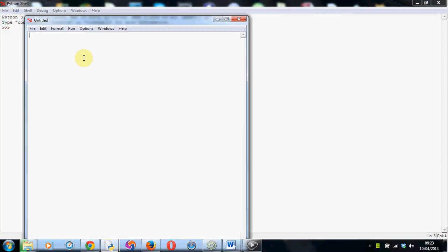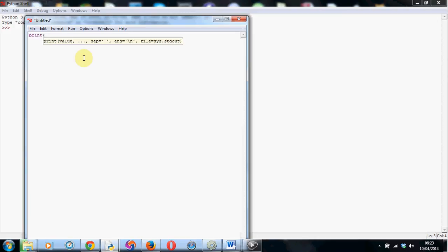Now this time we're going to do something slightly different. We're going to create a variable, but we're going to take input from the keyboard this time. So we can have the person who's using the program actually enter in some information and save it whilst the program is running.